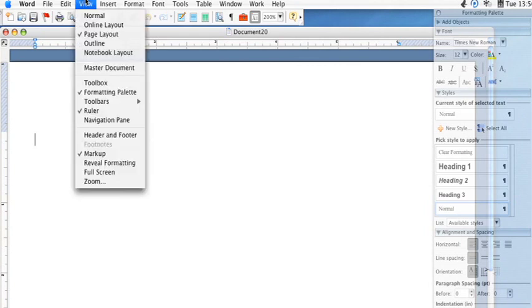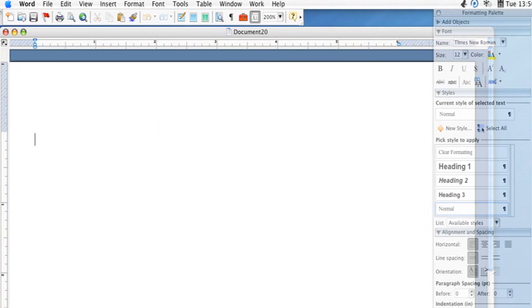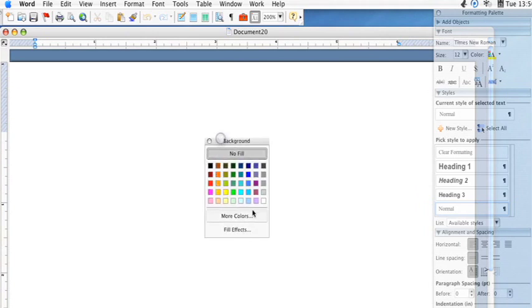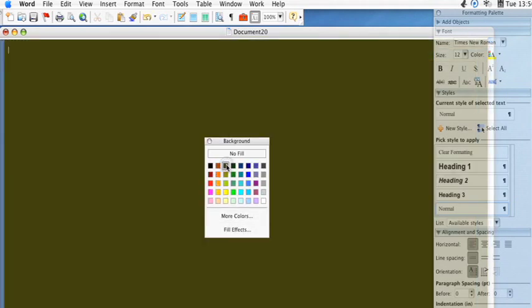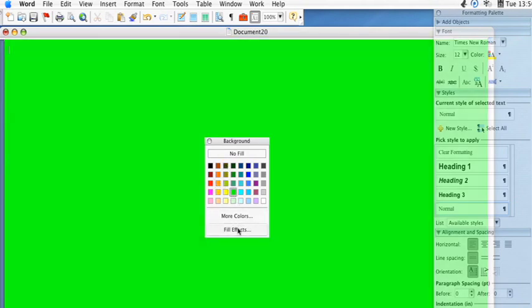First thing you'd probably want to do is go to View, and then go to Toolbars, and click Background. And then you can bring up your background here, and then you can simply choose a background color for your stationery.